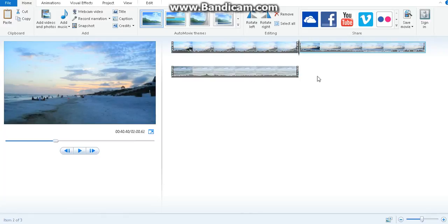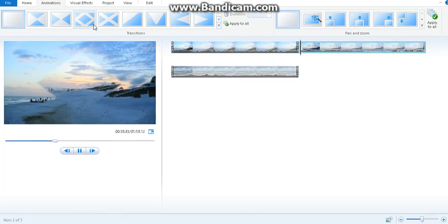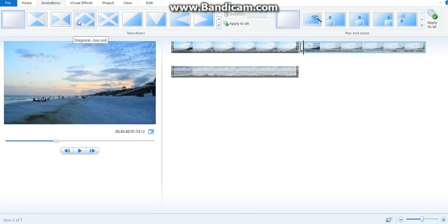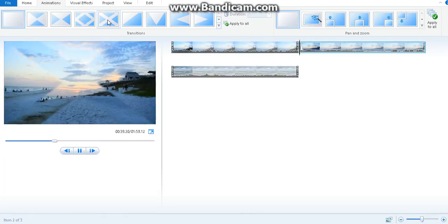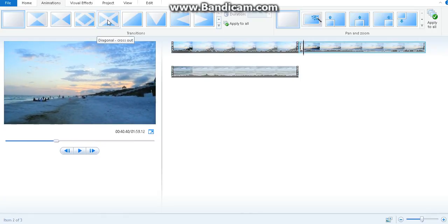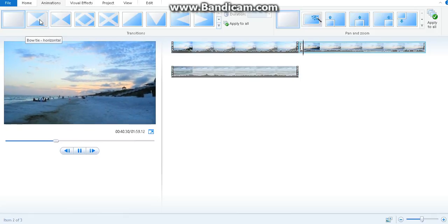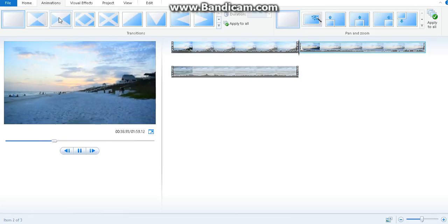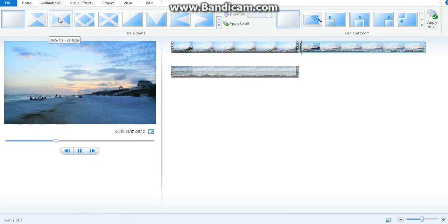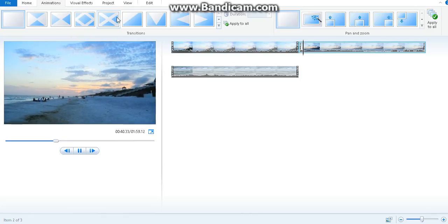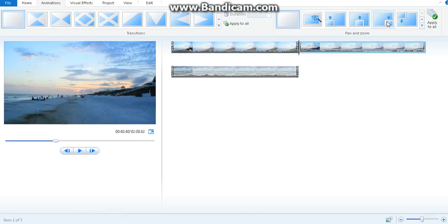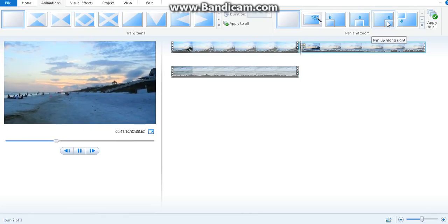Let me show you this. Here you have a bunch of transitions that you can add between the videos, like horizontal, vertical, onto transitions. You also have pan and zoom.